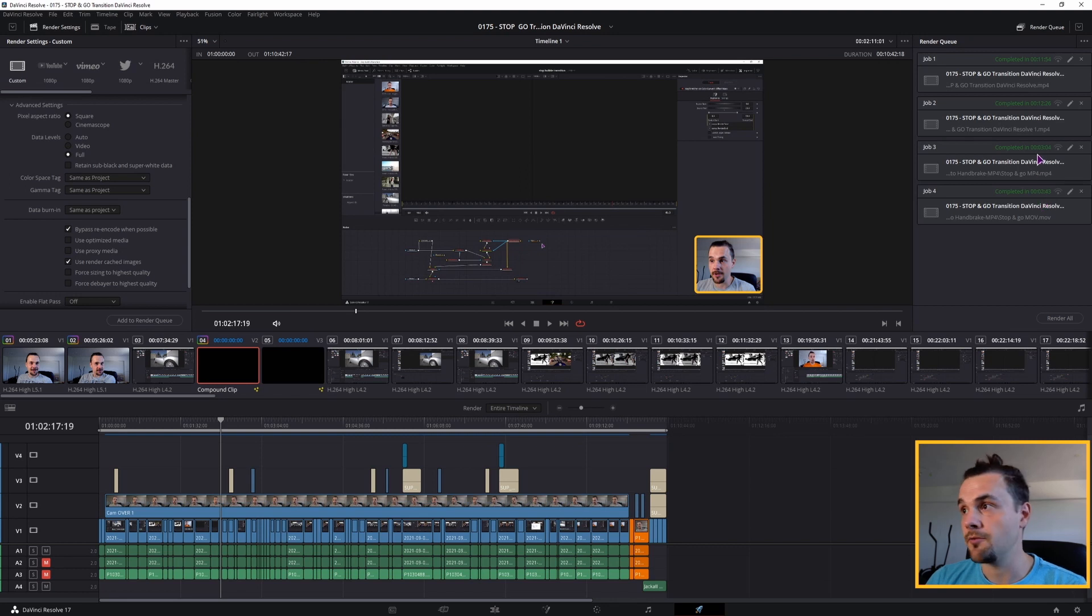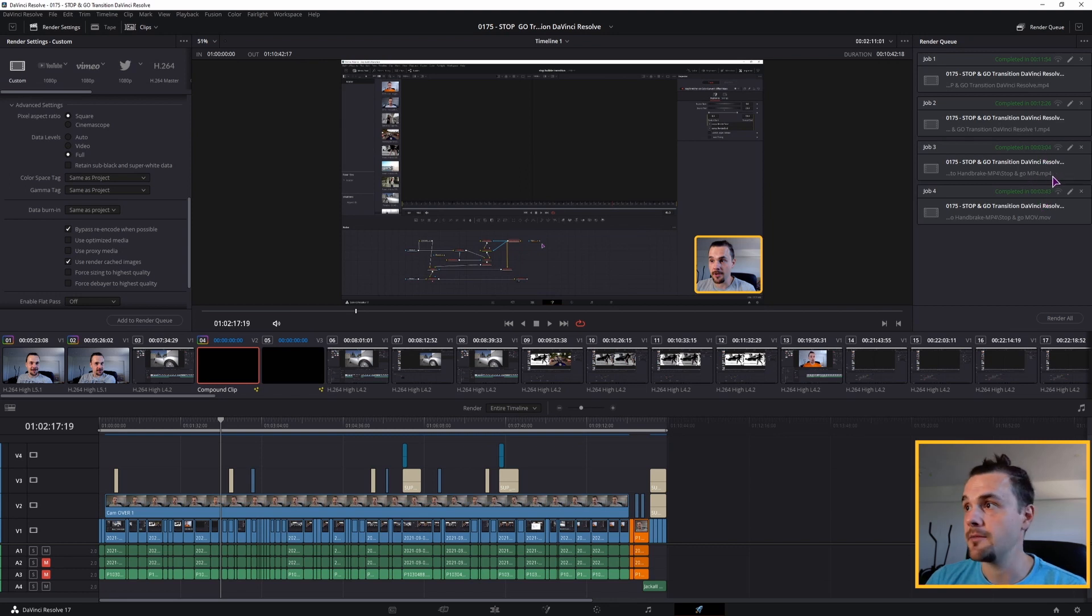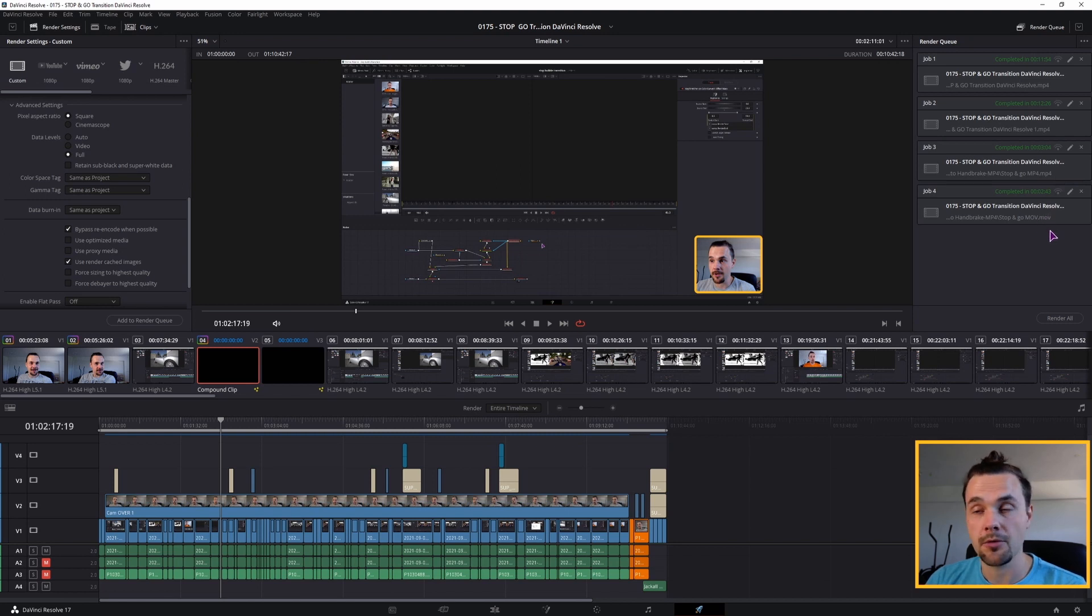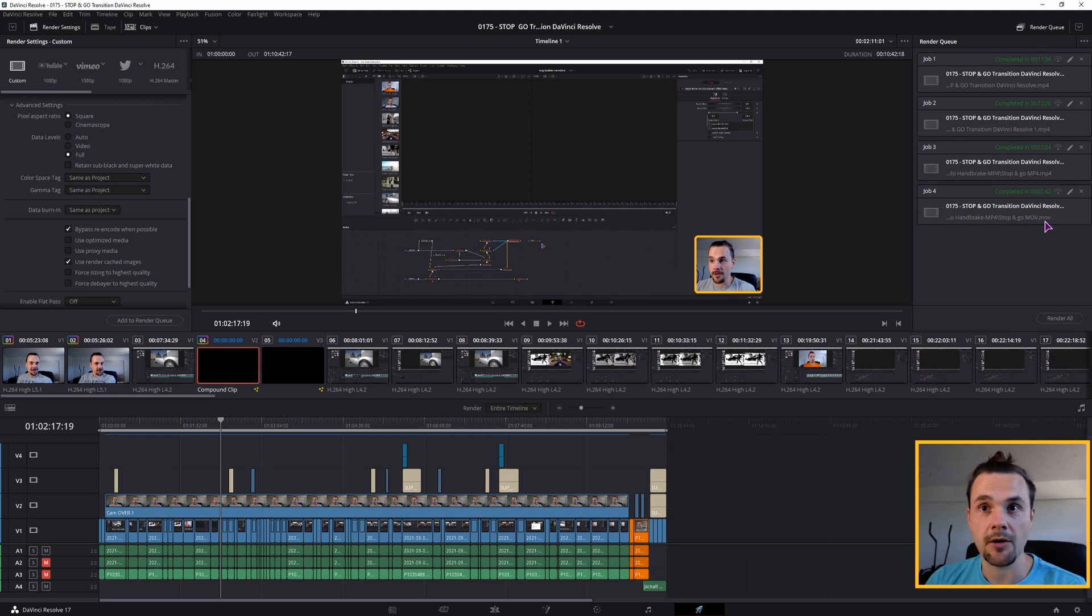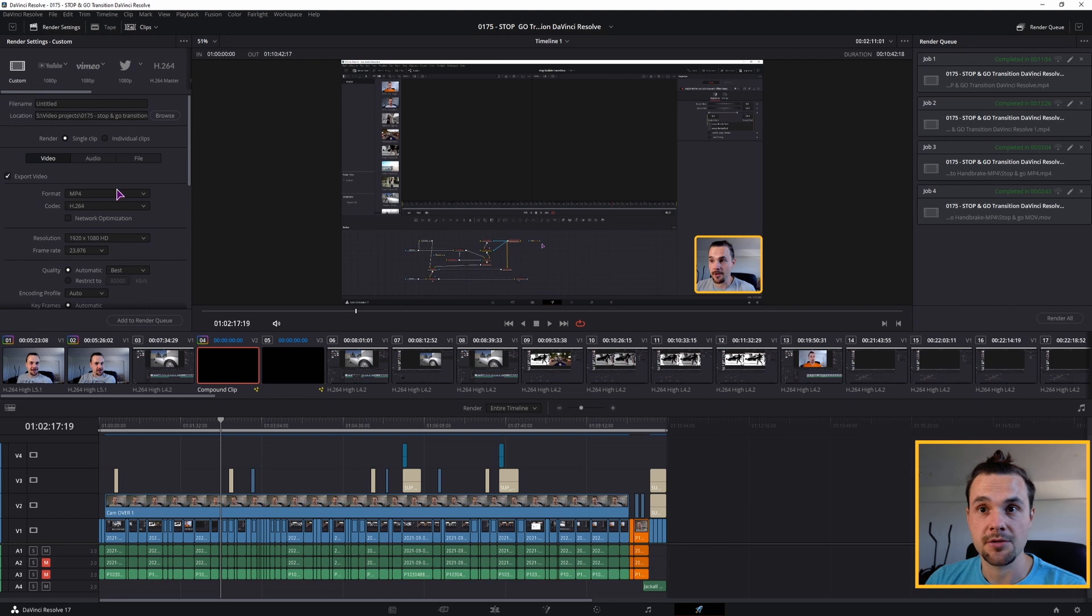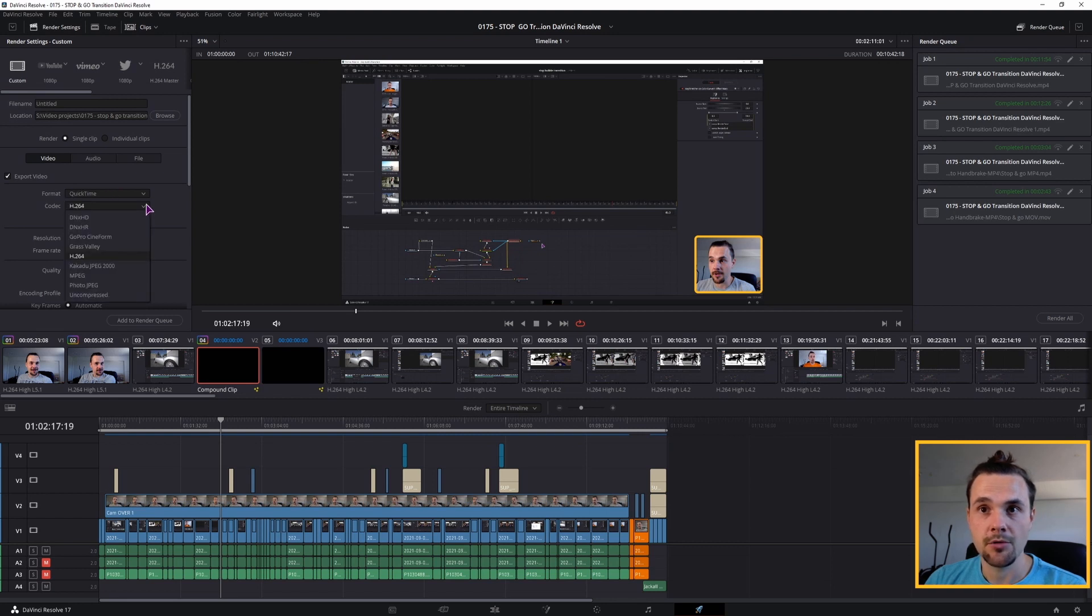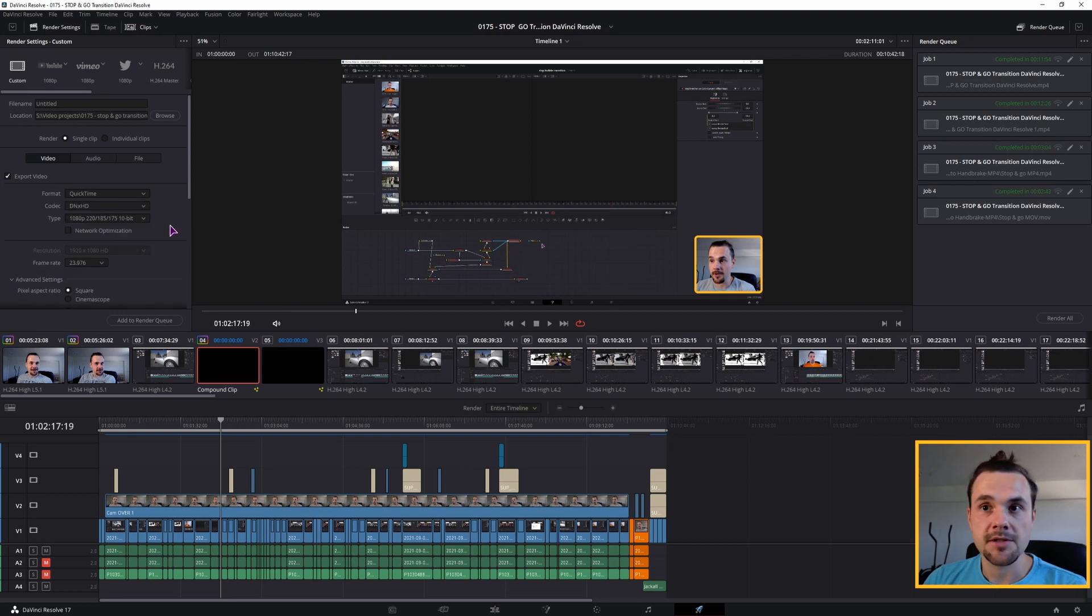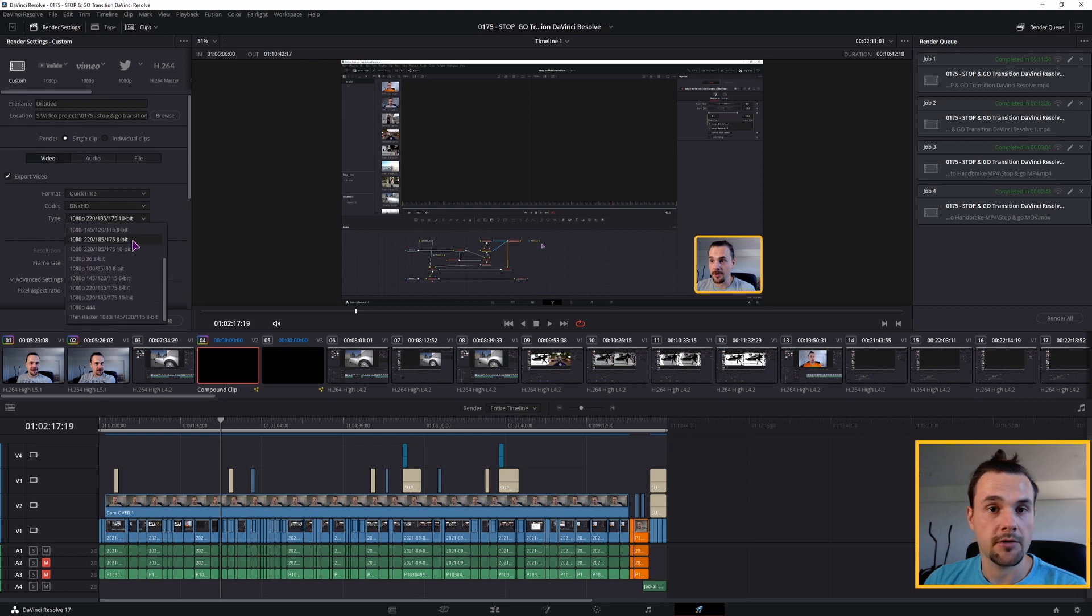This 3 minutes and 4 seconds was with the MP4 setting. And this even faster time was with another setting. And how can you do that? Well, as you can see, this is an MOV file. To get an MOV file, you'll simply change this to QuickTime and you can use DNxHD. By default, this is the quality and you can leave it as is or you can set it to any of the other options.